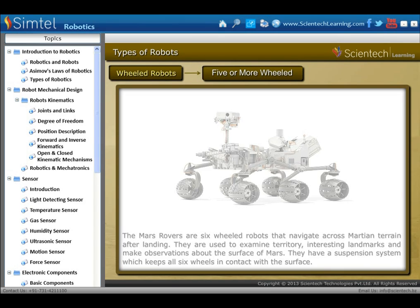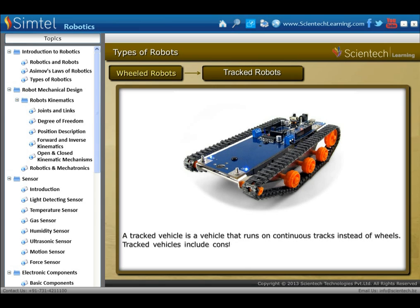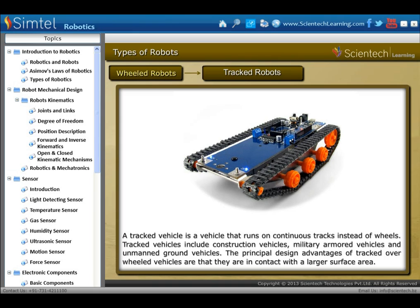Next are tracked robots. A tracked vehicle is a vehicle that runs on continuous tracks instead of wheels. Tracked vehicles include construction vehicles, military armoured vehicles and unmanned ground vehicles. The principal design advantage of tracked over wheeled vehicles is that they are in contact with a larger surface area.